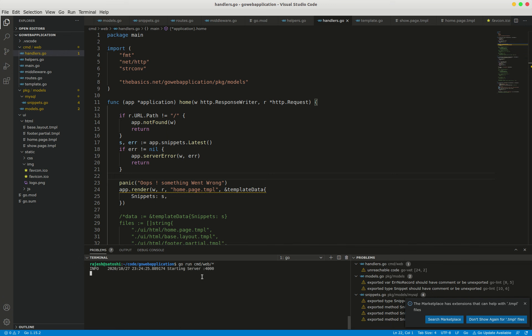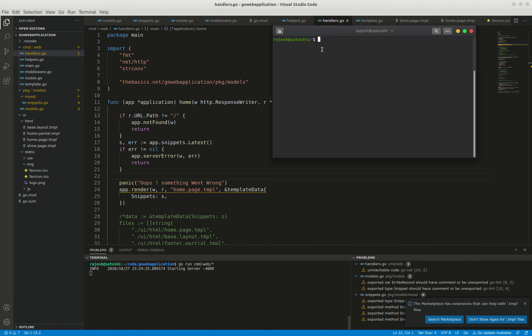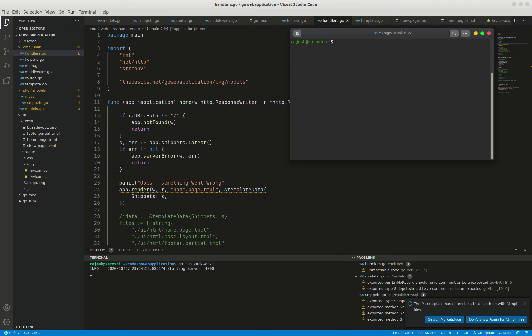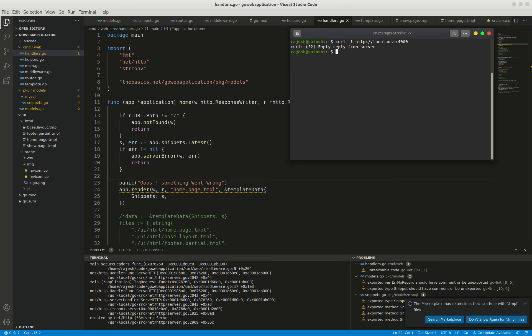It's starting now. I'm going to make an HTTP request through curl command for the home page on my terminal. Curl HTTP localhost:4000.